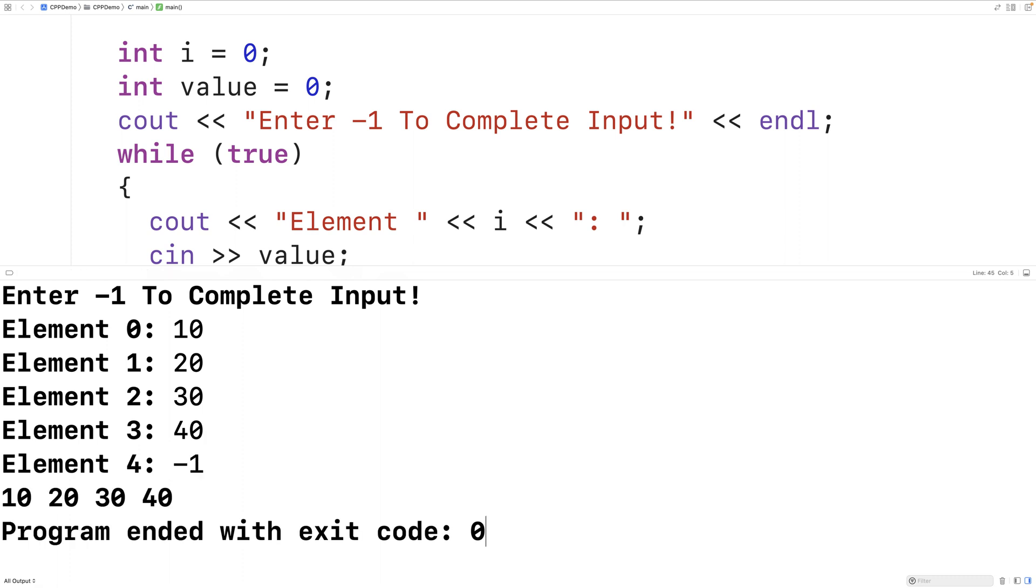And we get a vector with 4 elements: 10, 20, 30, and 40.